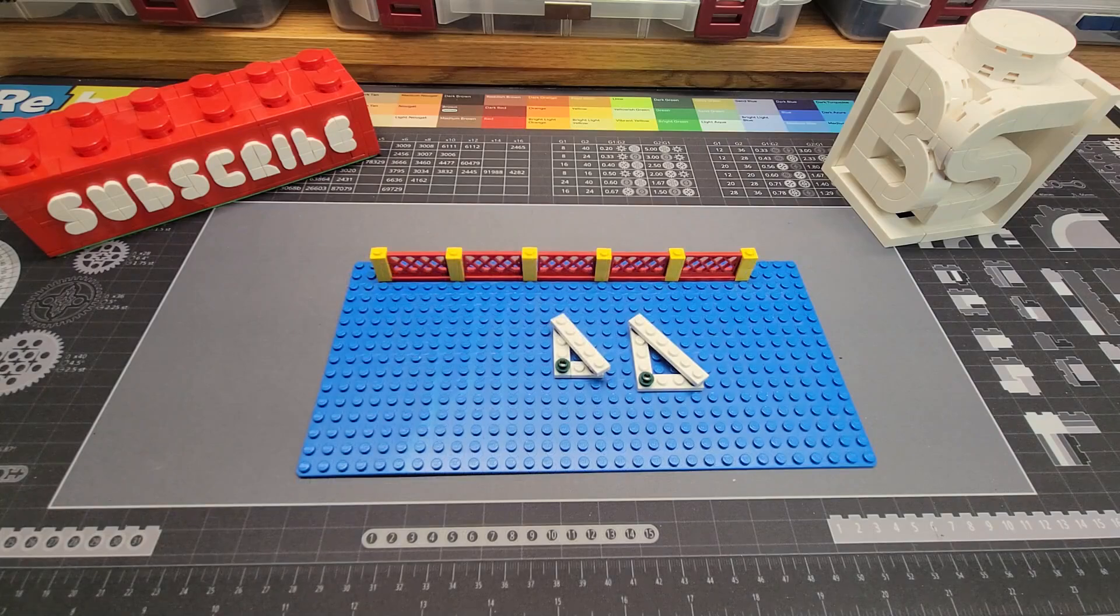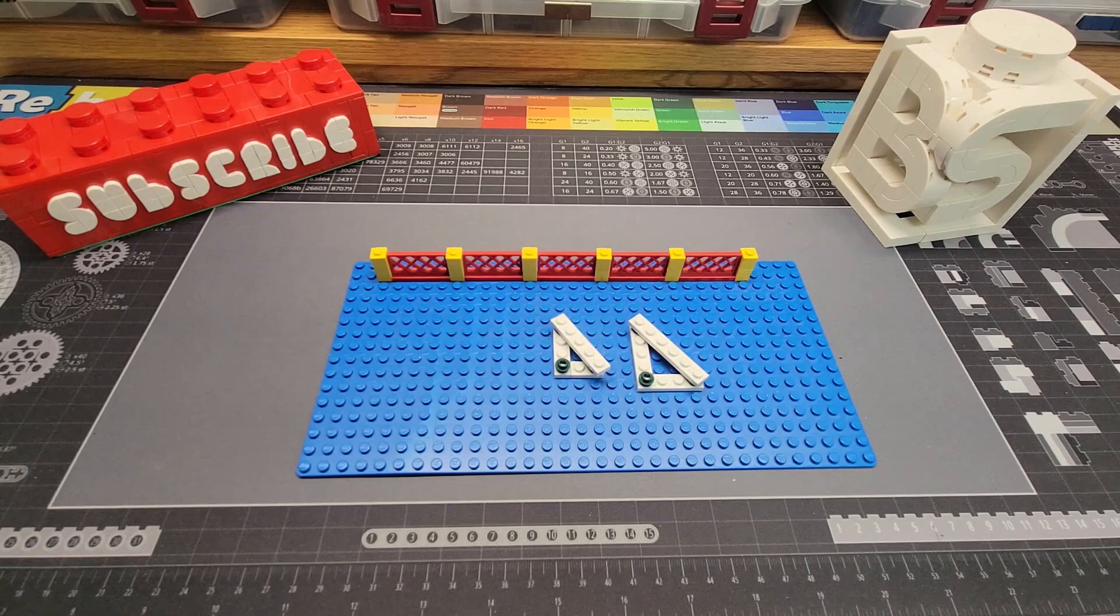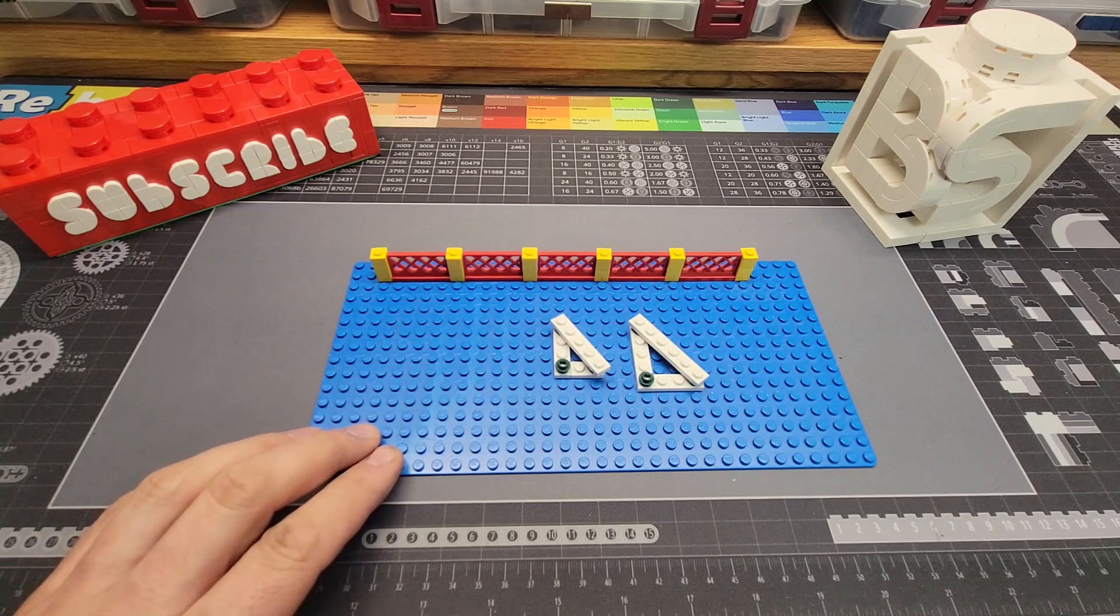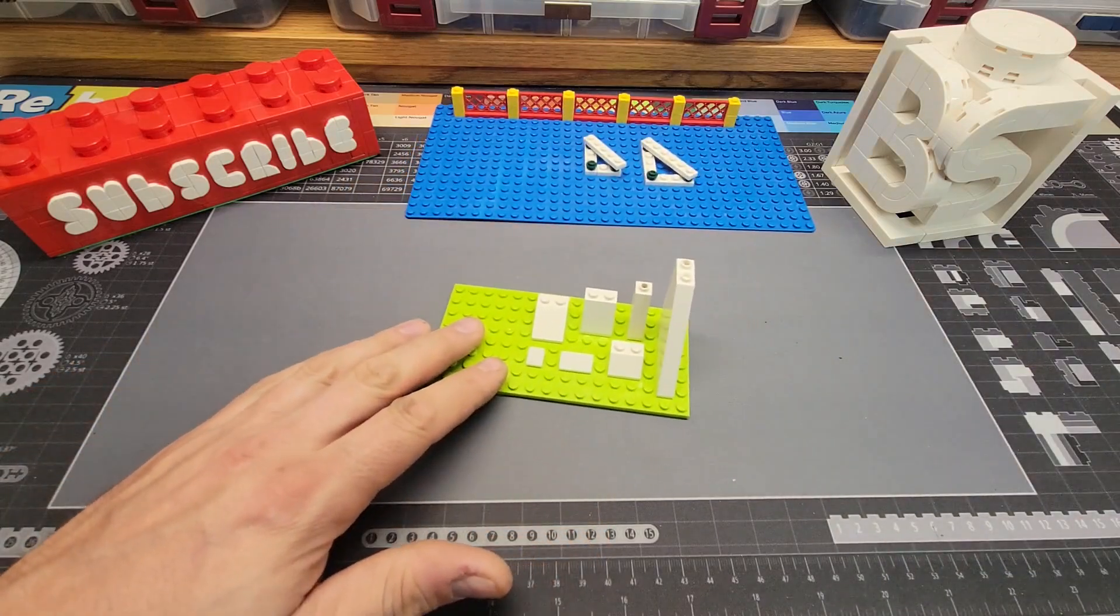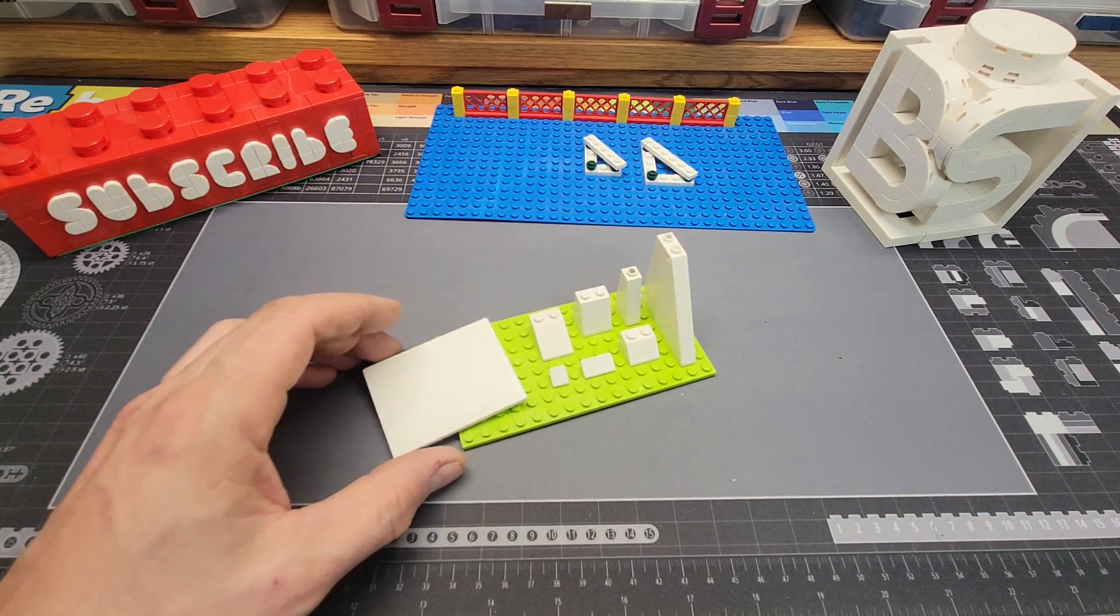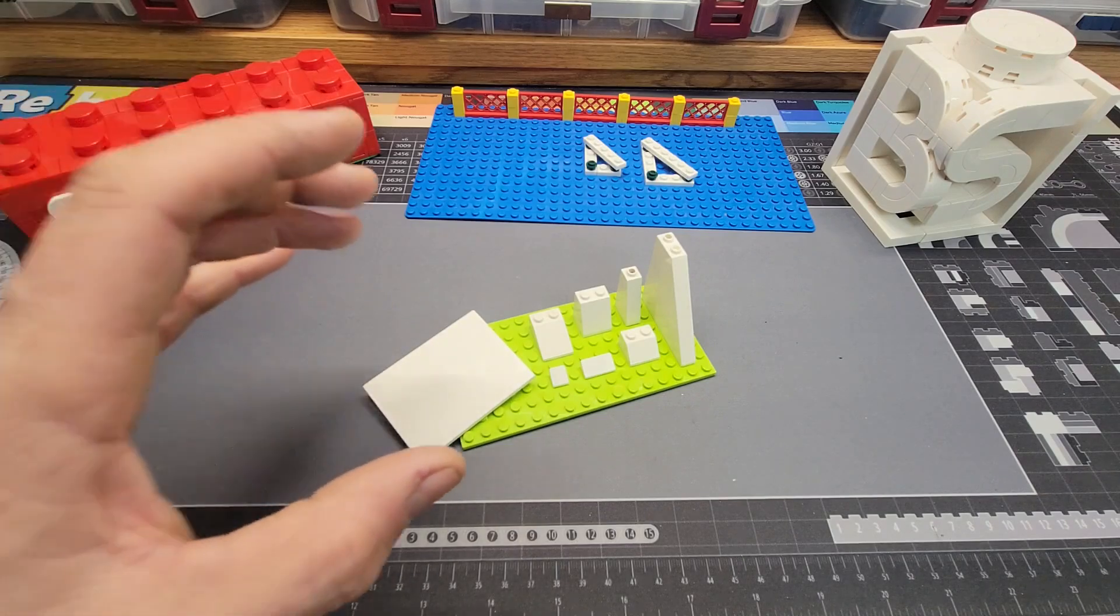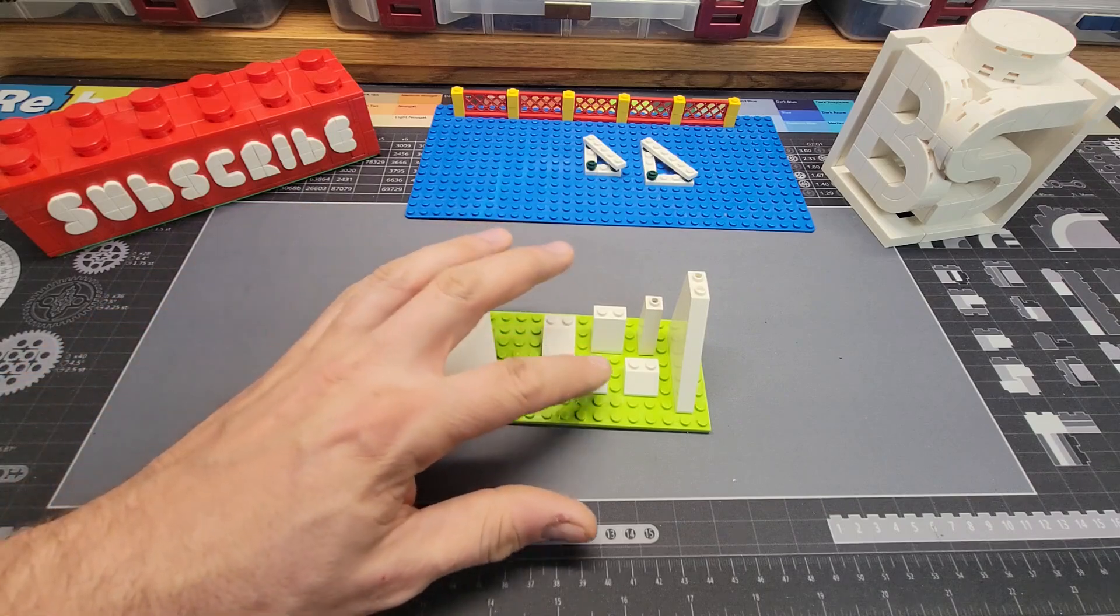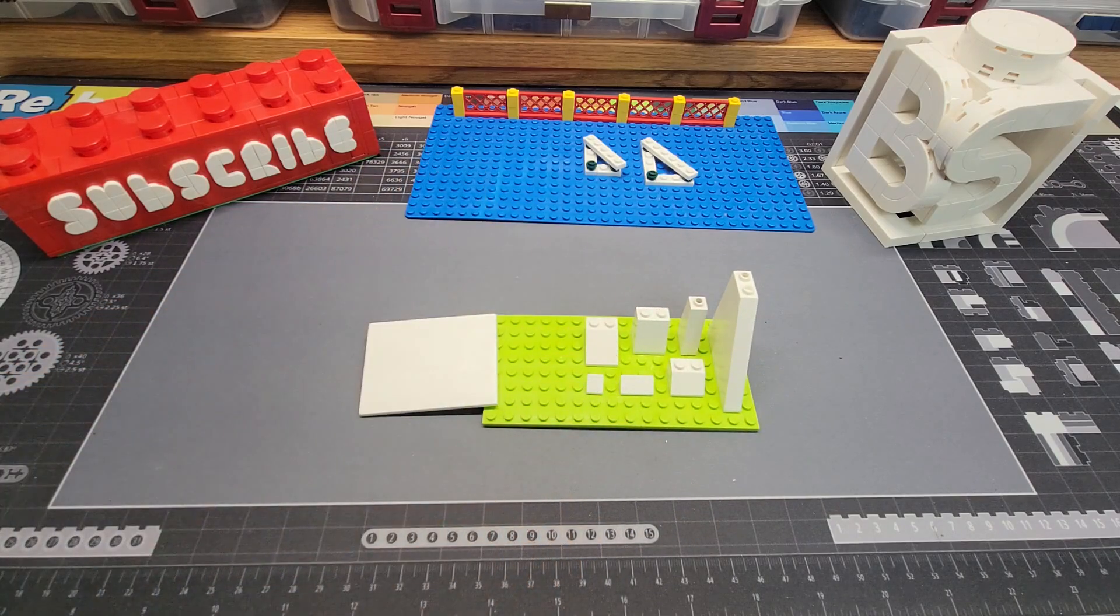Now on my channel I often do videos about pieces Lego needs to make. And one of the most common things I hear from people is slopes with studs. So Lego has all kinds of different slopes out there. Different degrees, different sizes, different angles. And none of them have studs on their faces. Except for one.